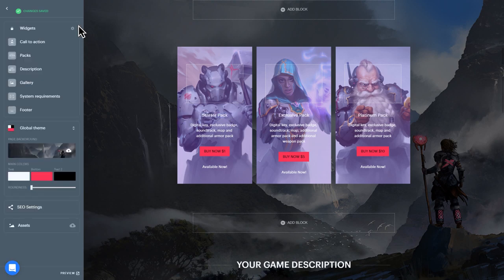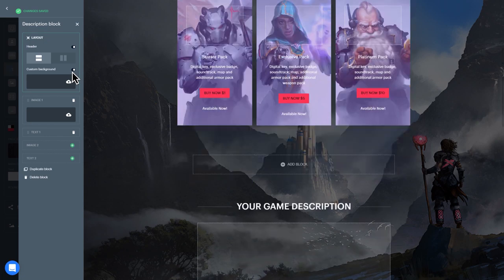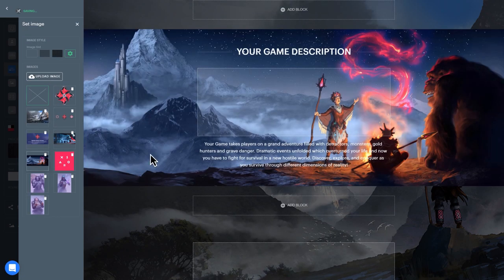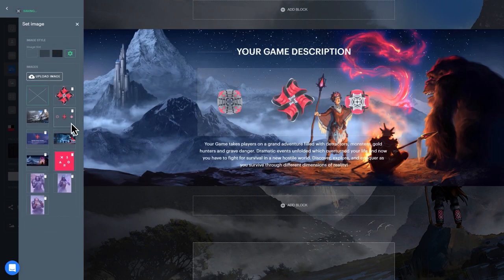To customize its appearance, you can select a background color, select images, and edit the title and description of each pack.